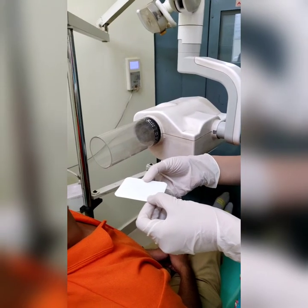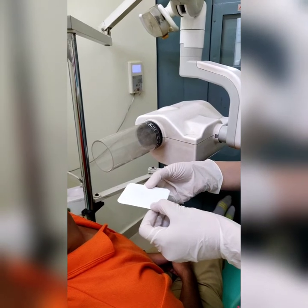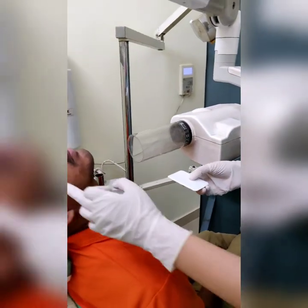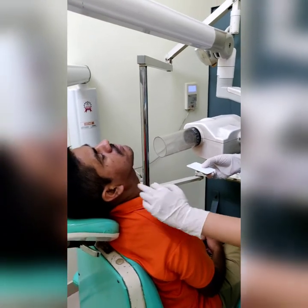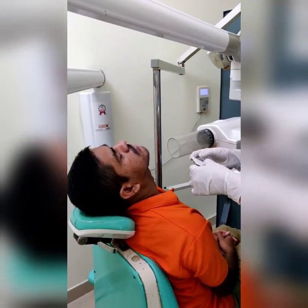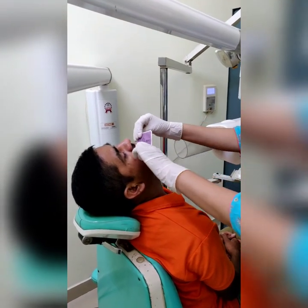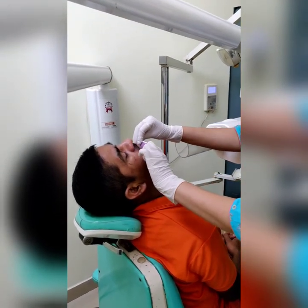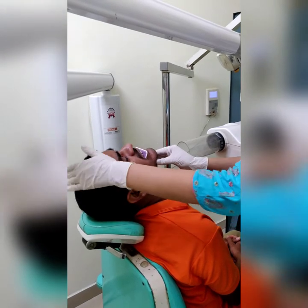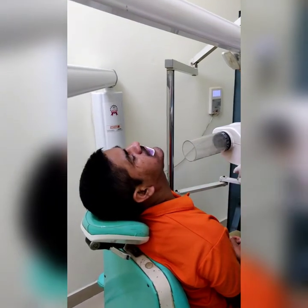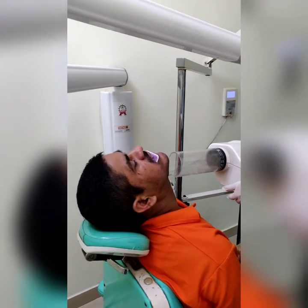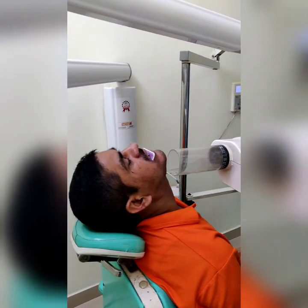For the mandibular cross-sectional occlusal radiograph, the patient's head is positioned so that the ala-tragus line is perpendicular to the floor. The occlusal film is placed with the occlusal dot directed towards the mandible. The patient is asked to slightly bite on the film, and the central ray is directed perpendicular to the film.